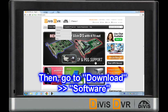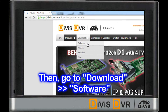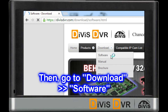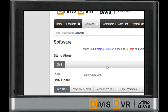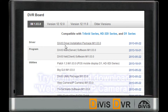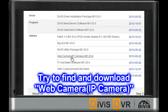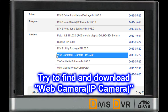Then, please go to Download and Software. Go to the same version of your DVR and download the Web Camera Patch file.